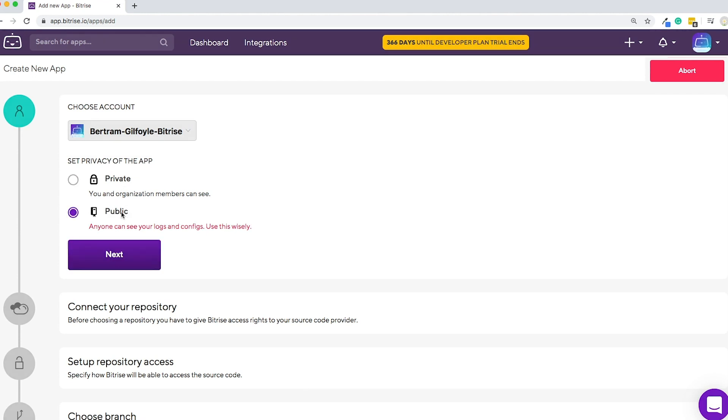If it's public, anyone can see your logs and configs, so be sure to use this with care. We will set this one to private.